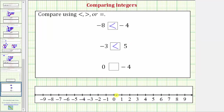Finally, we want to compare zero and negative four. Here's negative four and here's zero on the number line. Because negative four is on the left and zero is on the right, we can say negative four is less than zero. We can also say zero is greater than negative four.